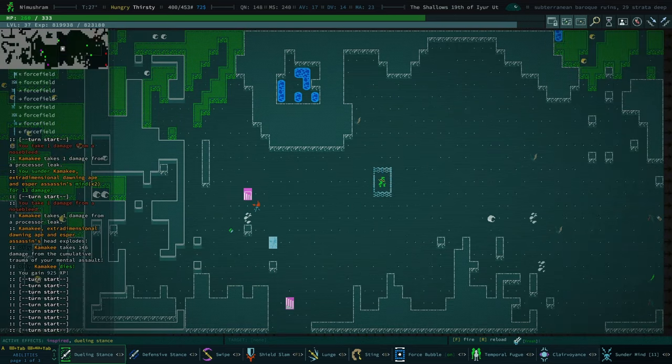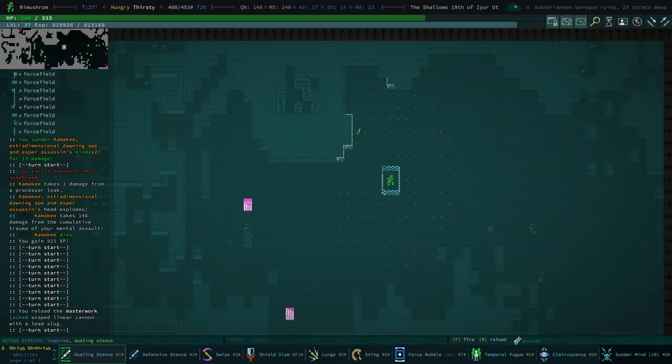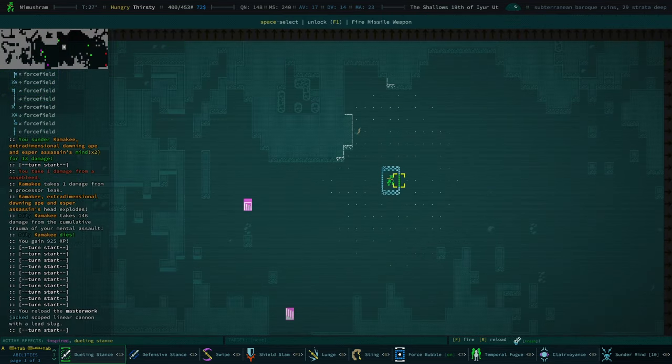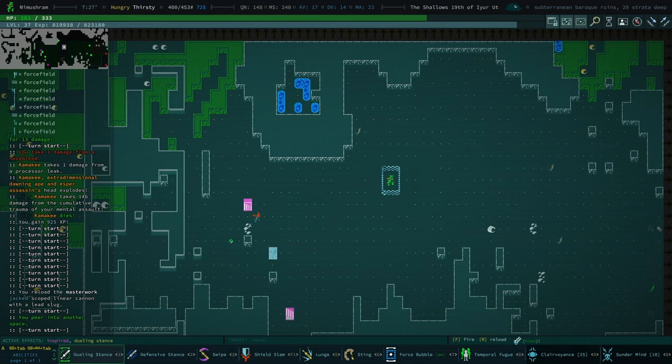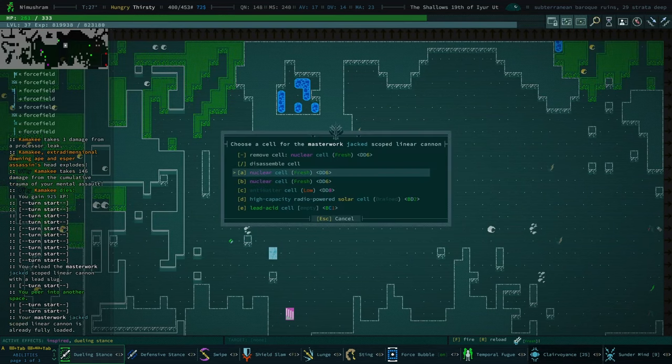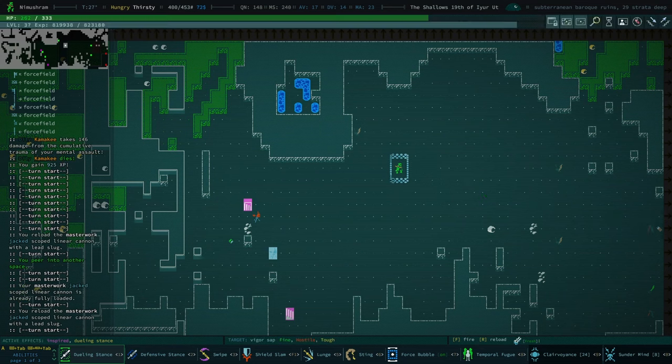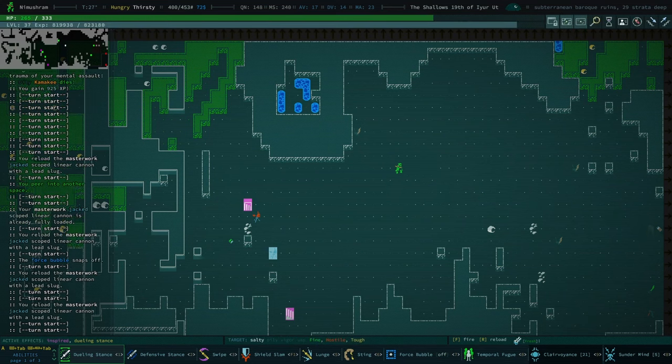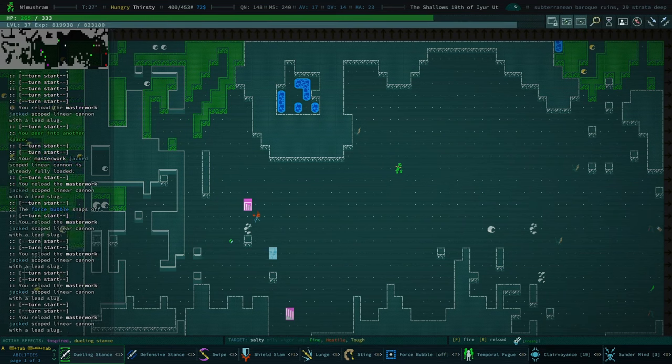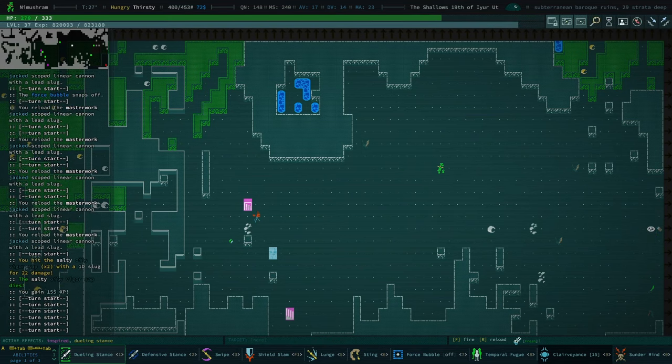There's a vigor sap. We'll just go ahead and, our clairvoyance ran out just as I did that. The only reason that sucks is I'm going to have to wait for it to come back before I go to the next floor.